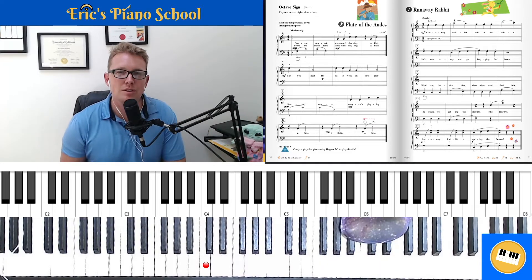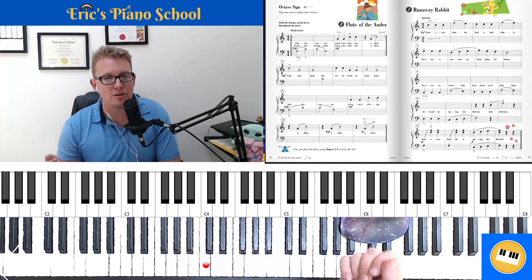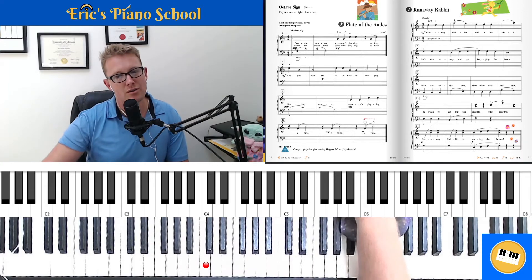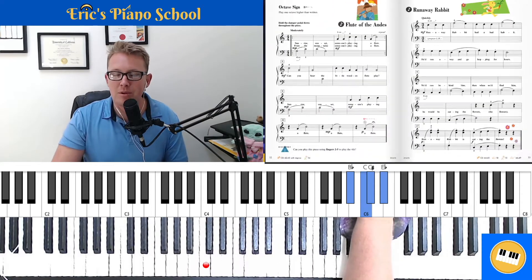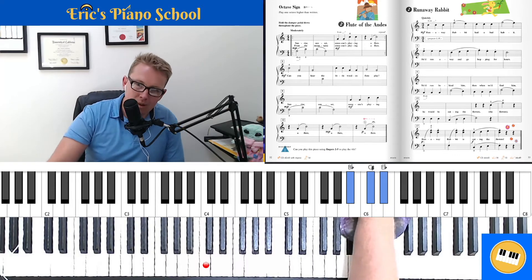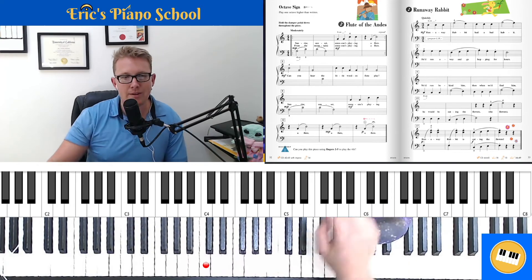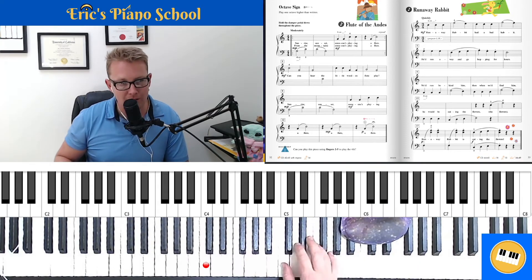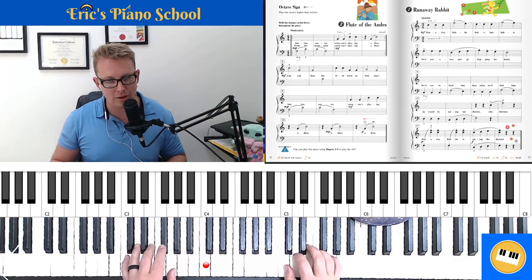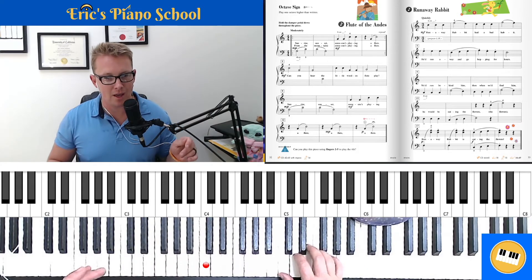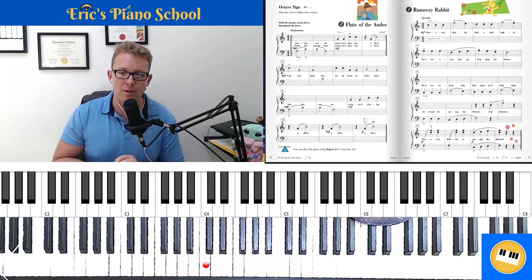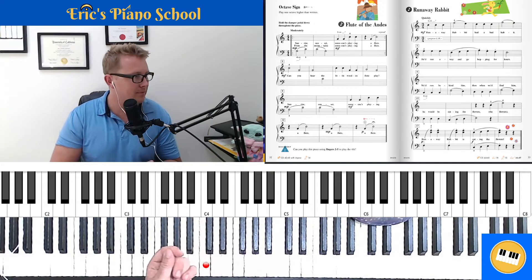Hello guys, welcome to Eric's Piano School. This is a piano tutorial on the song Runaway Rabbit from Faber lesson one. I'll start off with a little bit of a demonstration of the piece, and then from there we'll jump into learning how to do it.